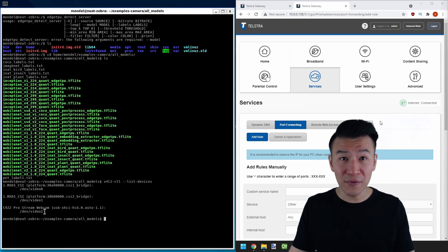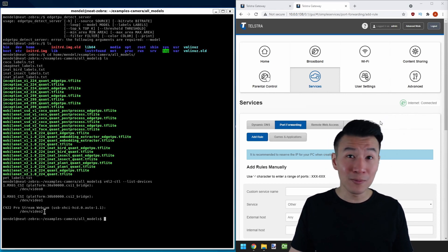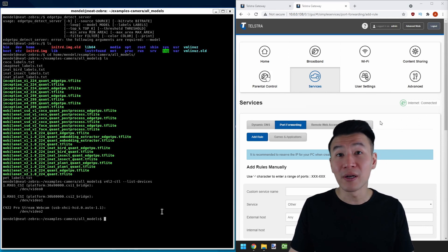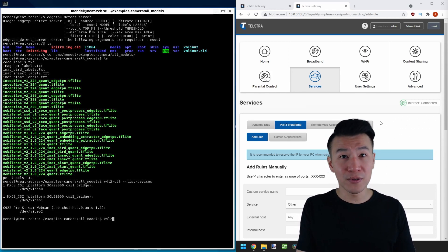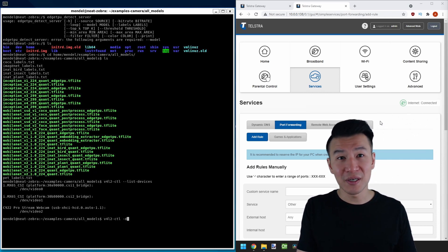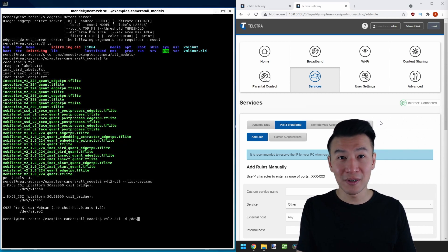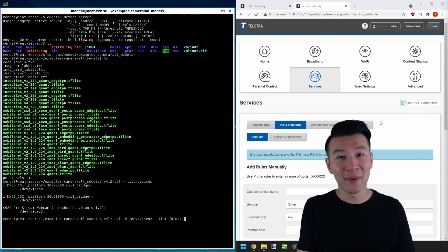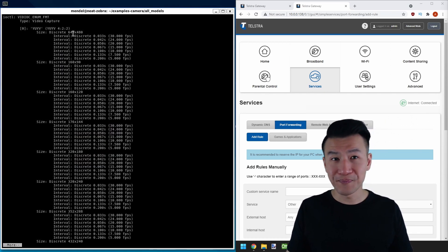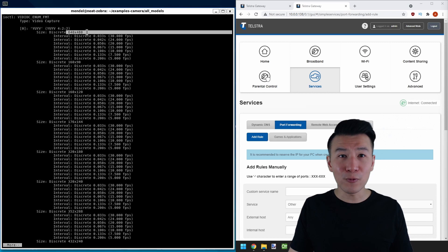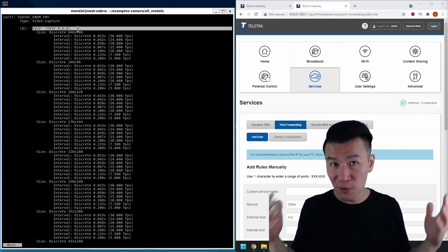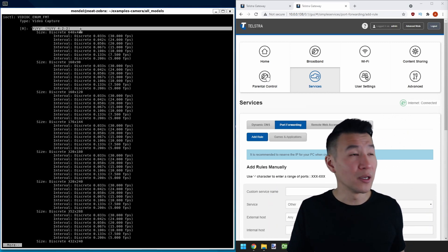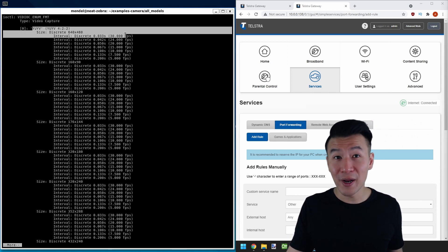The next config item we need is the compatible video format, resolution and frame rate. And to find that we use V4L2-CTL again and we'll add the following parameters: -D, which is the directory. So that's dev video 2 and list-formats-ext. You can see that we have the YUYV or YUY2 video format in the following resolutions and frame rates like 640x480 at 30fps.